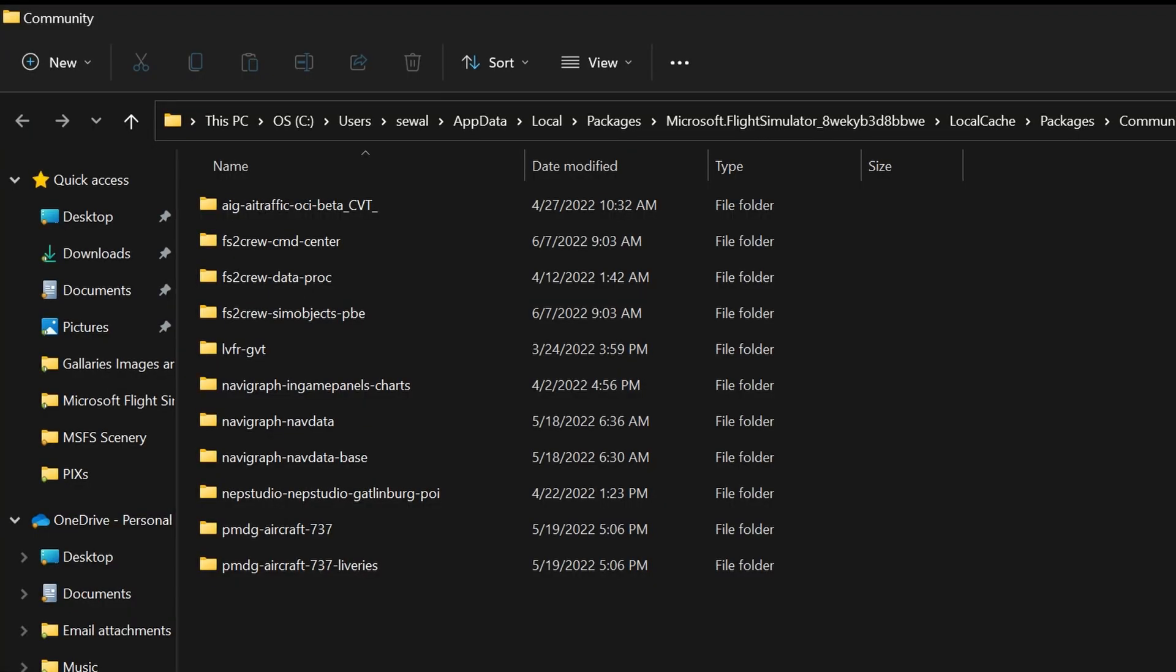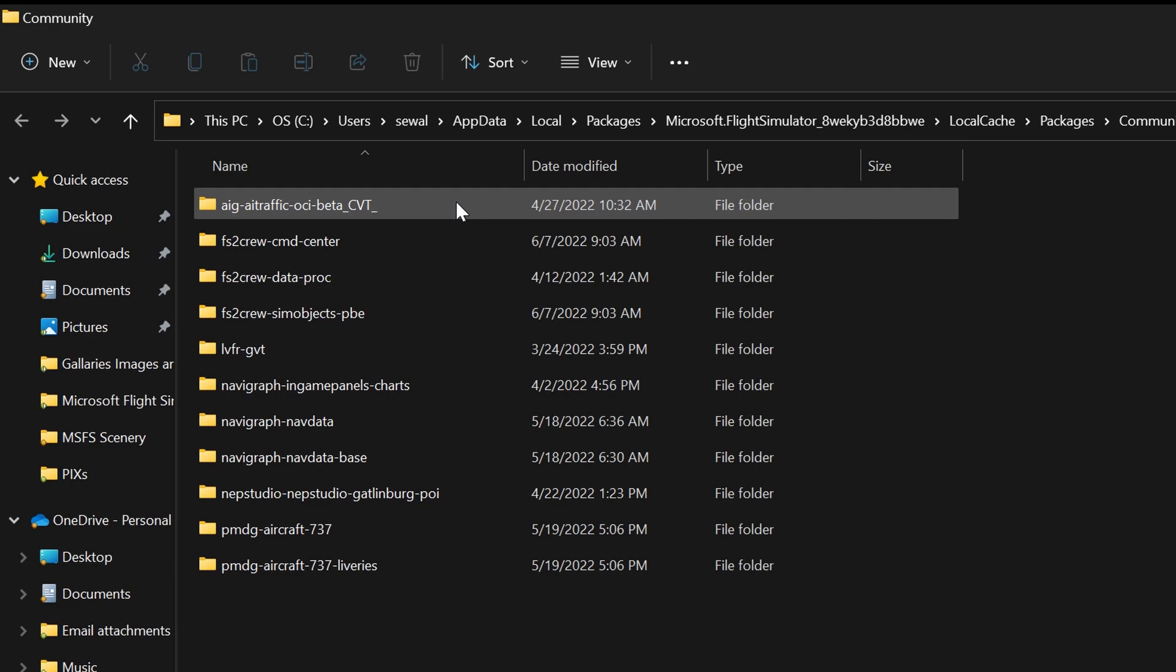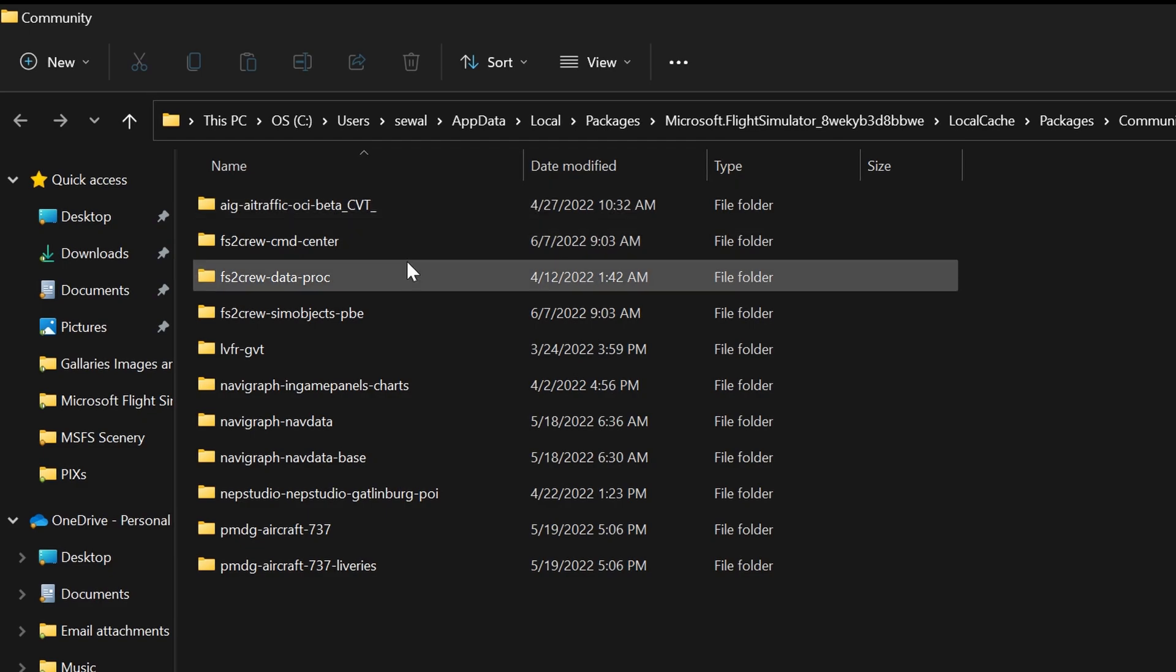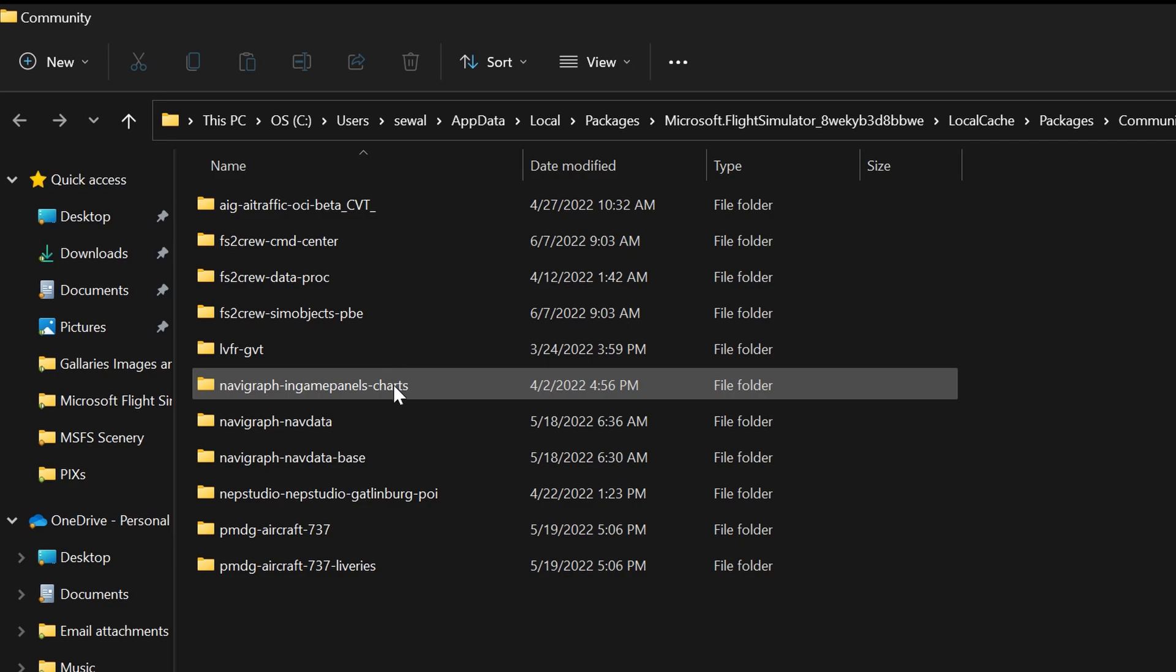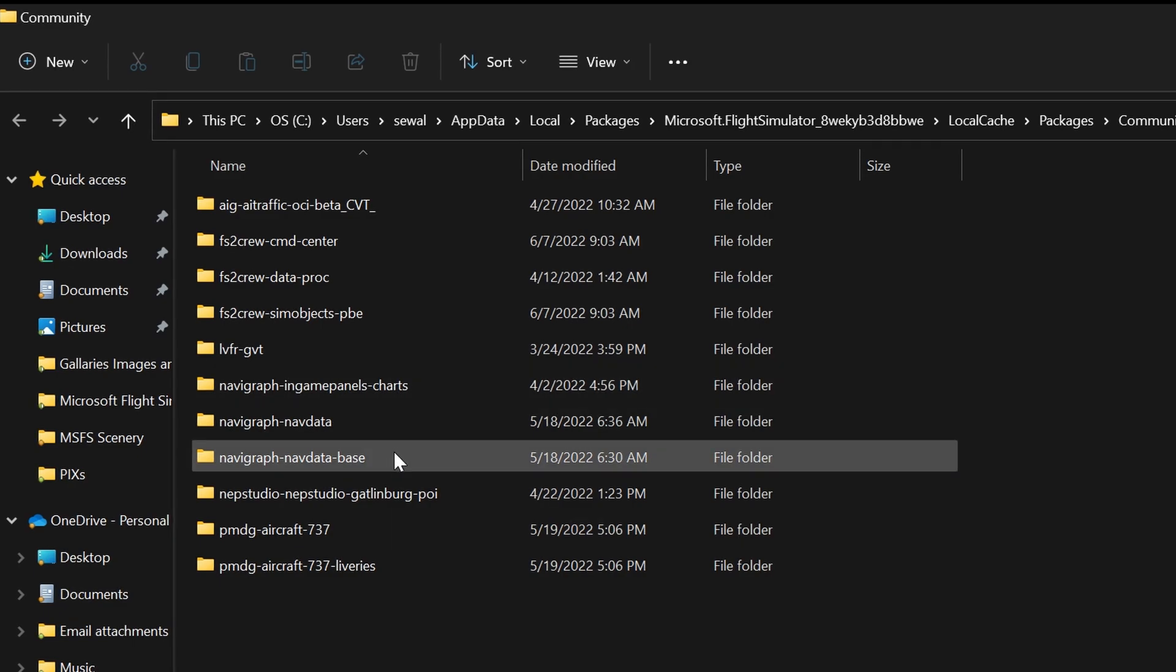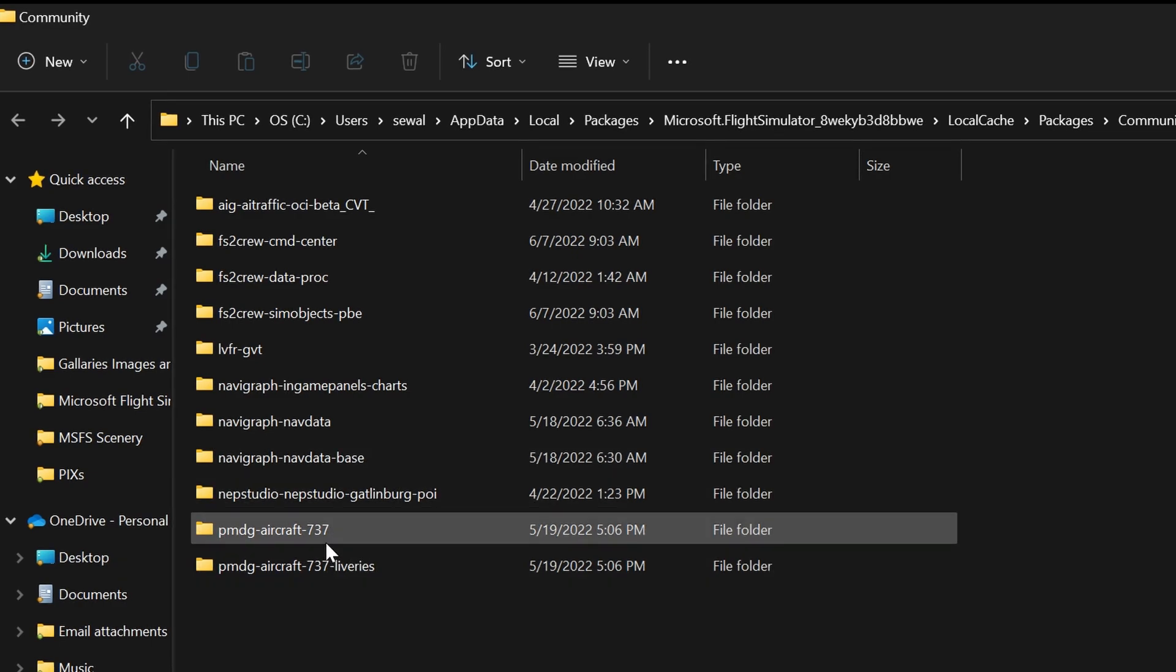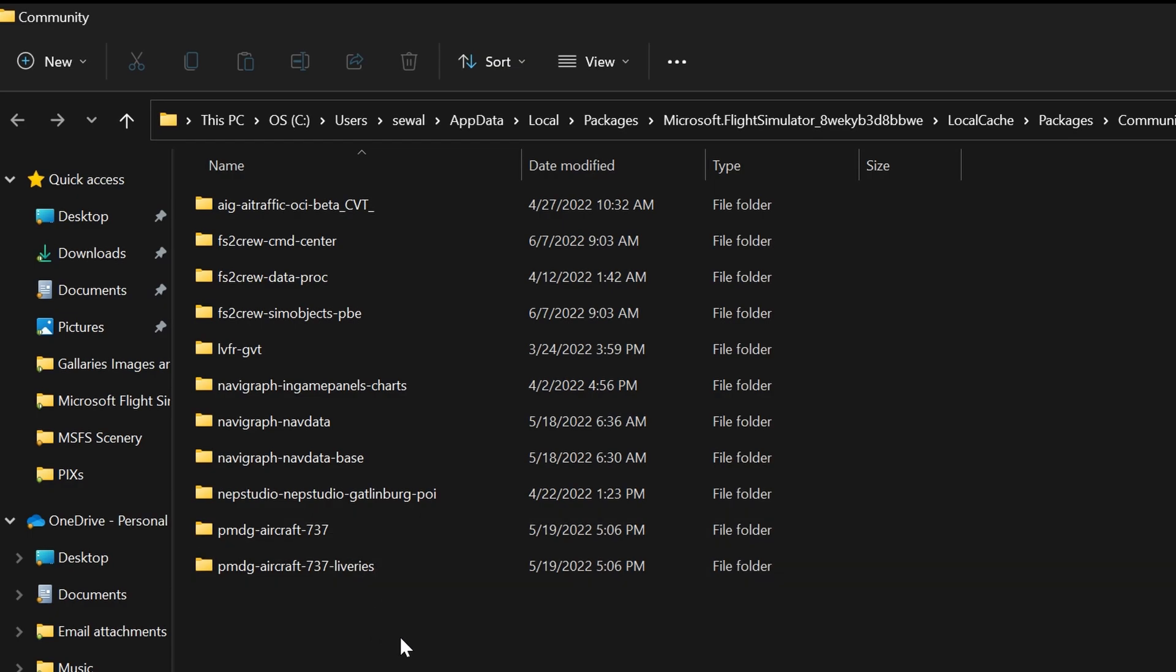Here is the community folder, and you will notice that I use AIG traffic, FS2 crew pushback, and Navigraph. I am presently flying the PMG 737-700, and so you see PMG in my community folder. And that's all you see in my community folder.